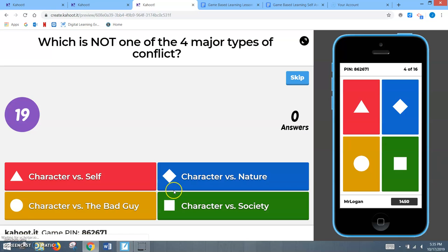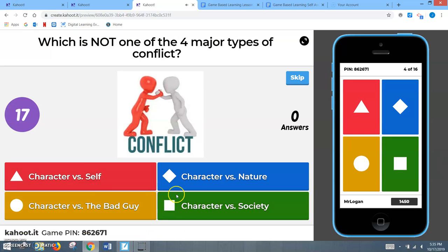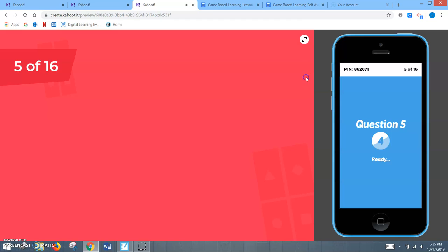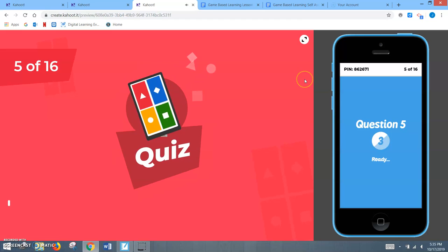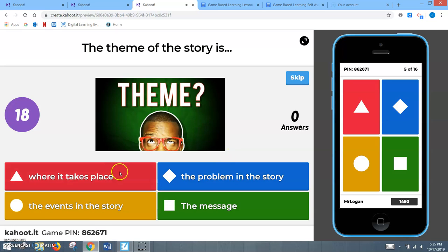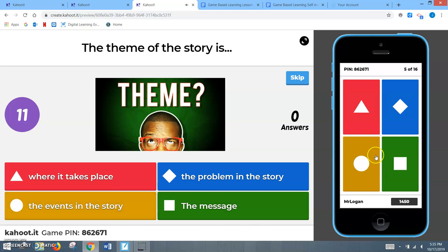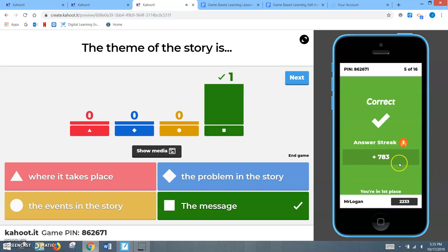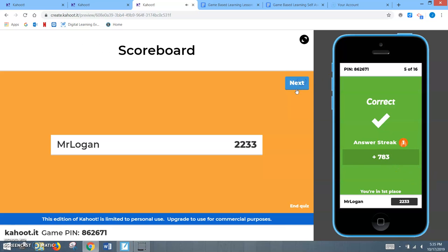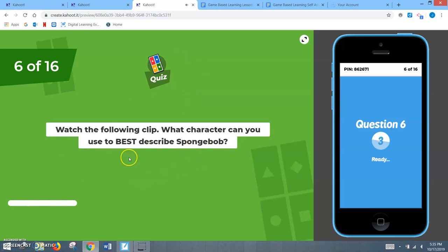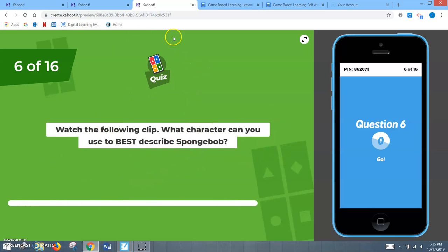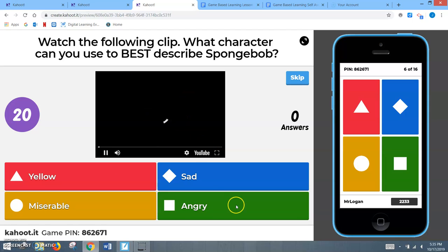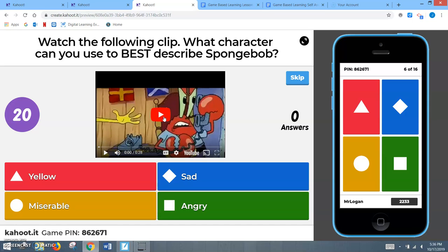So another question from the original, them thinking about the different types of conflict. This is something they would have gone through in the Smart Notebook. And the theme of the story. All right. So it's getting them thinking is theme where it takes place, the problem in the story, the events in the story, or the message of the story. They might click, they would see that I got it right based on the time. So this is a different type. This is where we use a clip, using YouTube. You can embed videos. You can see the time over here. The timer won't start until the YouTube video is done.